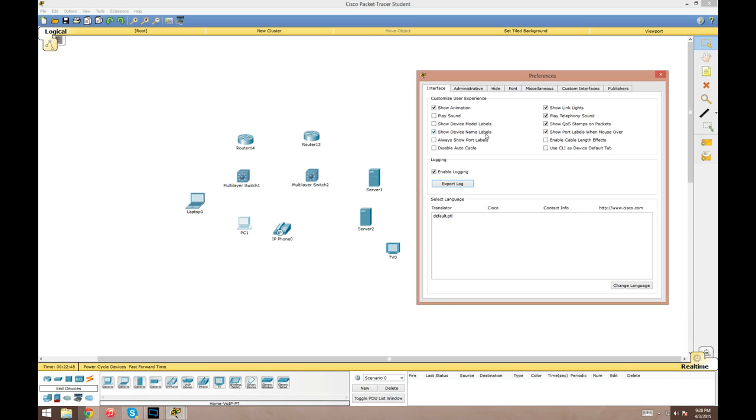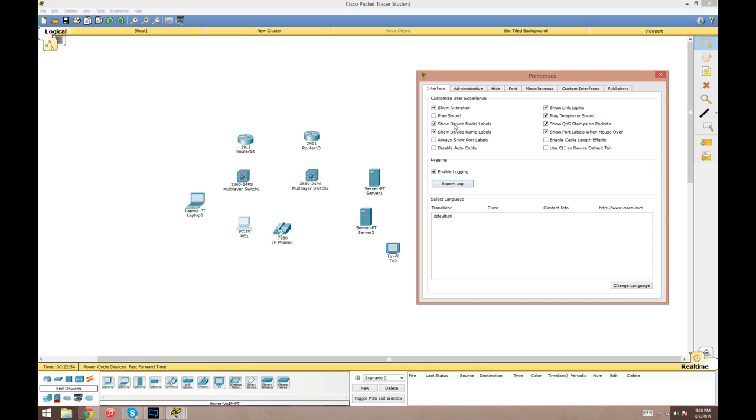Show device model labels: right now we've only got show device name labels up. This will tell you what the devices are. If you enable this, it'll tell you the model of the devices. I leave that off. I like my network to look simple.